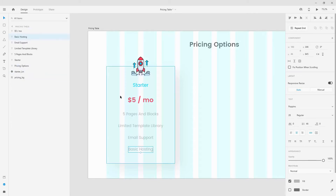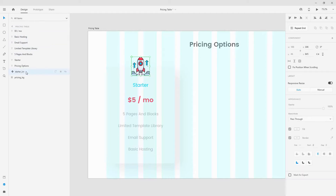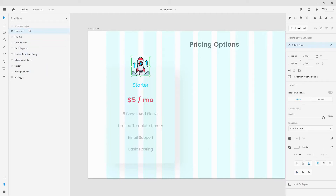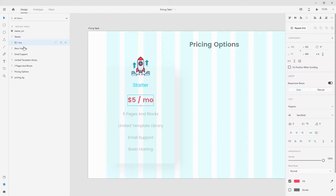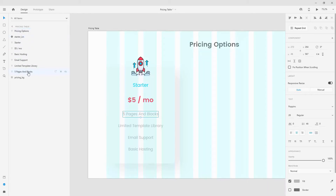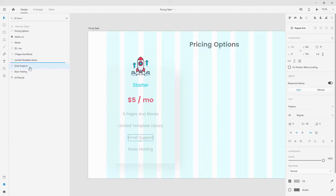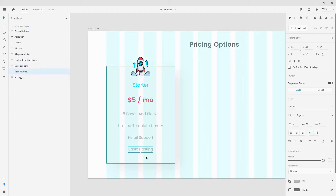Now I'll jump inside the layers panel and organize some of these layers because we are going to do animation in just a little bit. I'll arrange them so 'Starter' is at the top, pricing goes below, then pricing options, 5 pages, library, email support, and basic support. Now we are only left with our button to be positioned at the bottom.